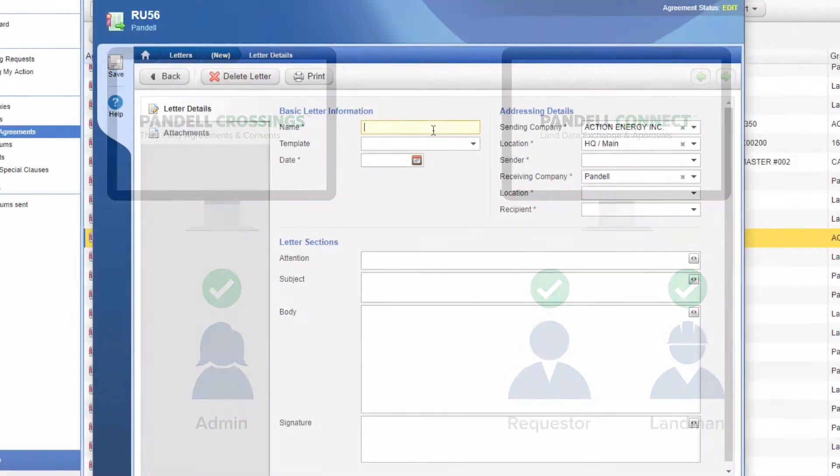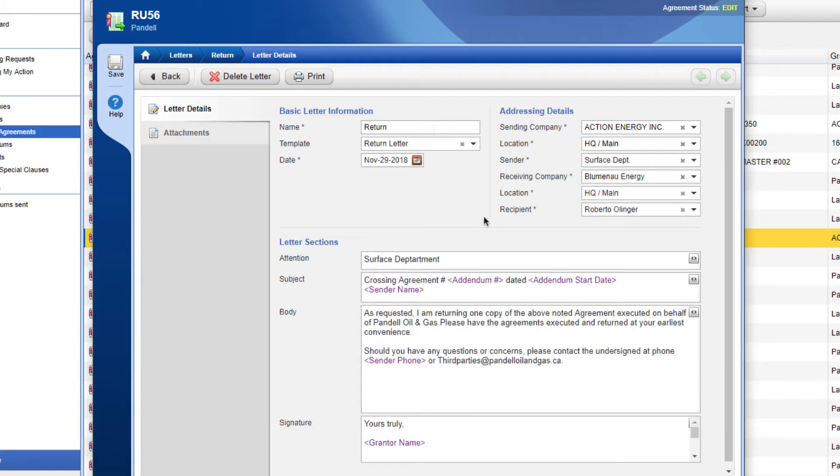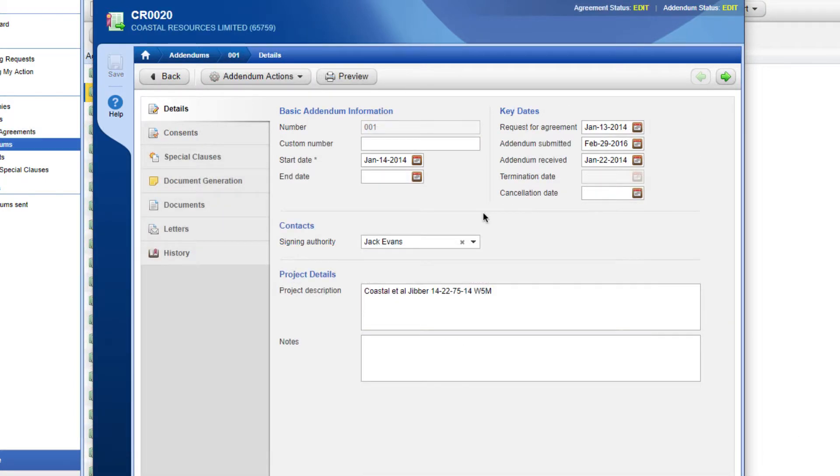Crossings generates industry standard or custom agreements and letters for you. You'll also have complete control to define and manage special clauses at all levels of the agreement.